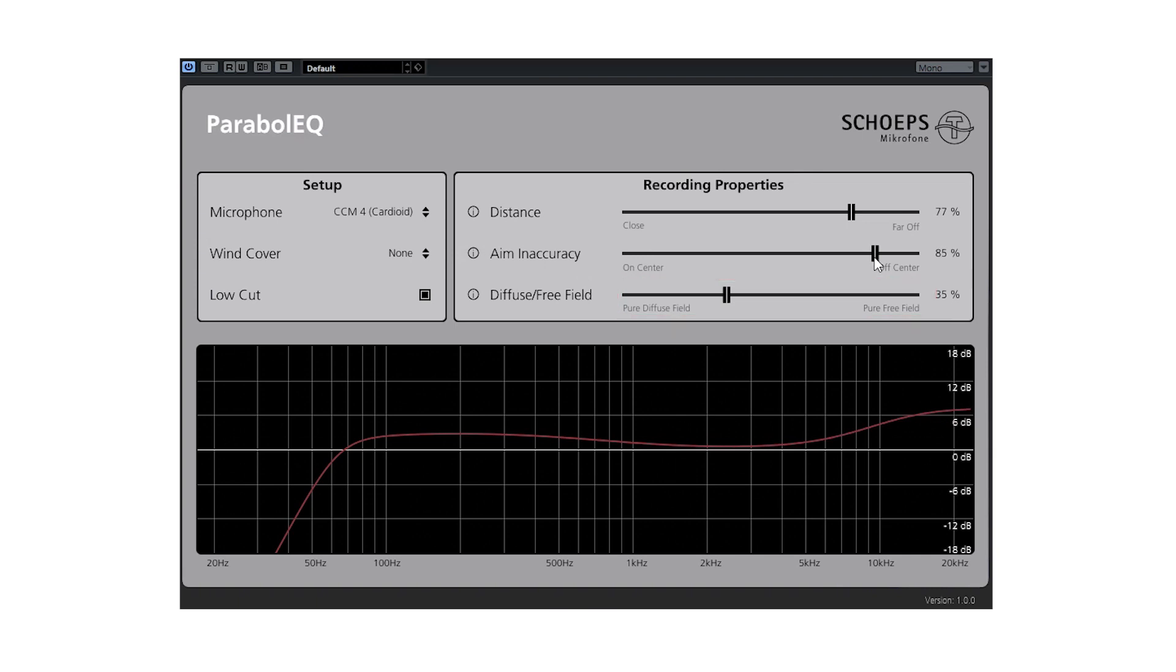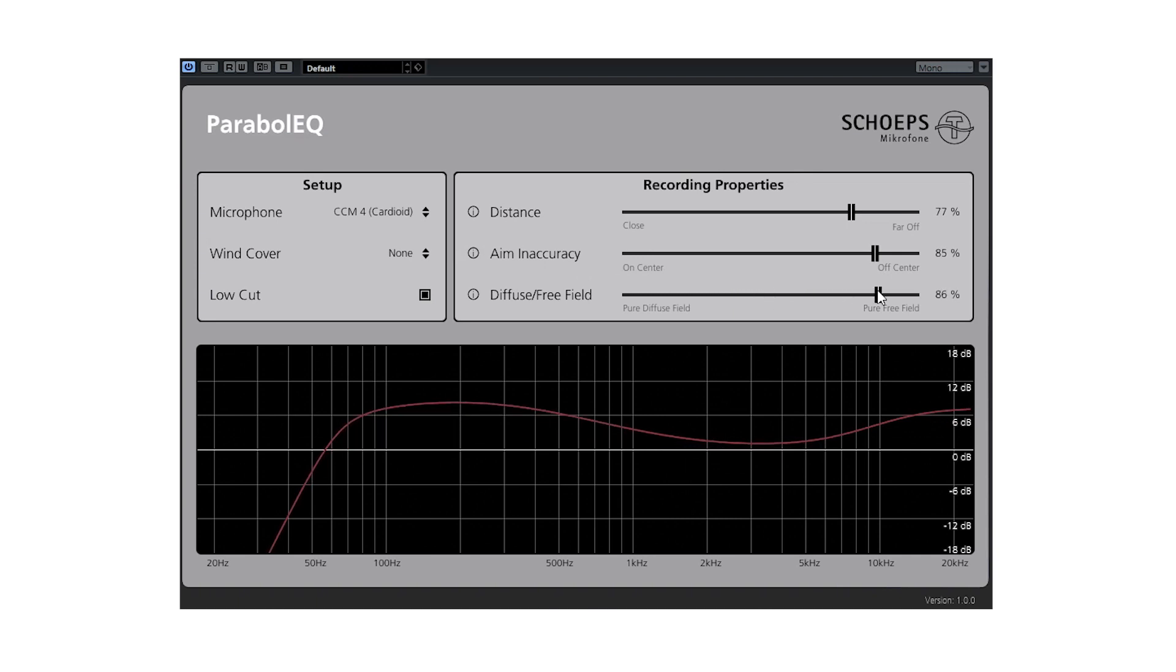If there is very little background sound, then you can move the slider closer to pure free field. This will boost the low frequencies to achieve a fully flat frequency response for the sound source that you are aiming at.